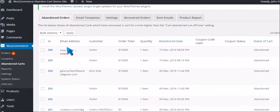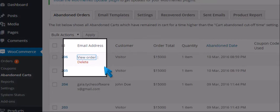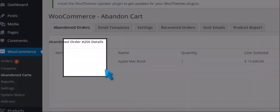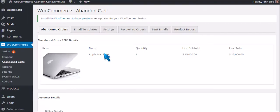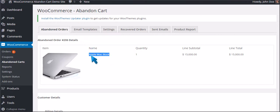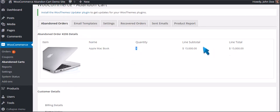Click View Order. You can see the abandoned order number and details — Apple MacBook, Quantity 1, and the line subtotal and the line total.